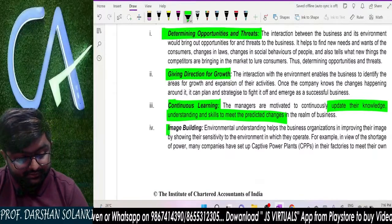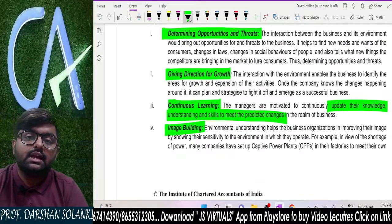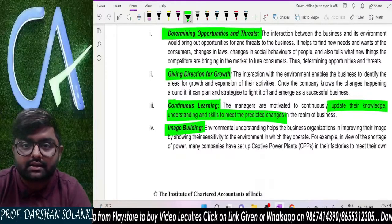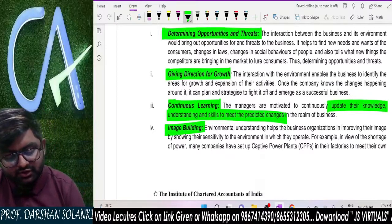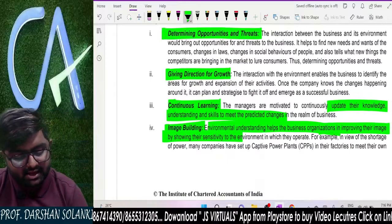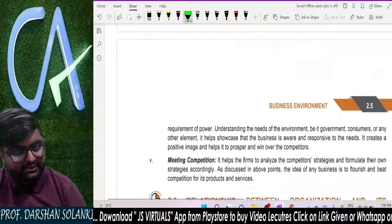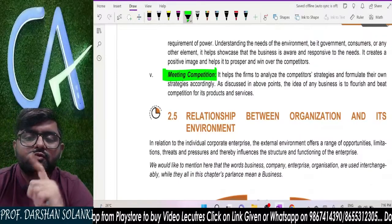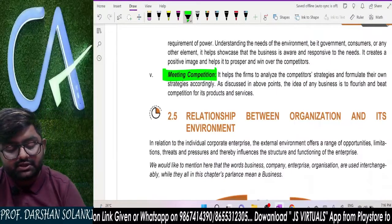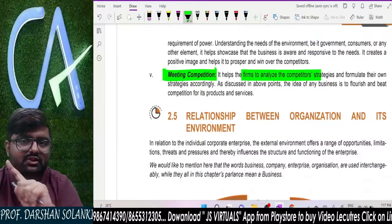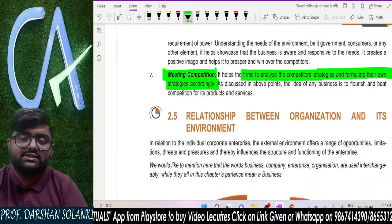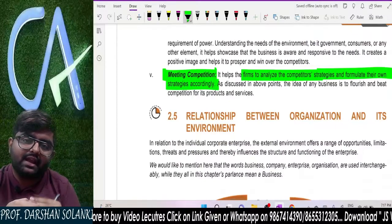Image building is very important. When you study your environment and your service changes and improves, it builds your reputation. Environmental understanding helps the business organization improve their image by showing their sensitivity to the environment. Next is meeting competition. In this competition, if you analyze your competitor's strategy by analyzing your environment — because the competitor is a part of the environment — you can easily formulate your own strategies.